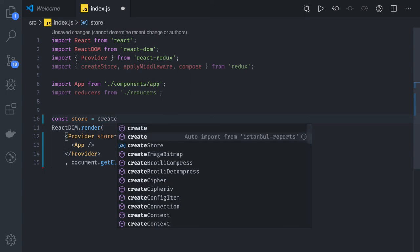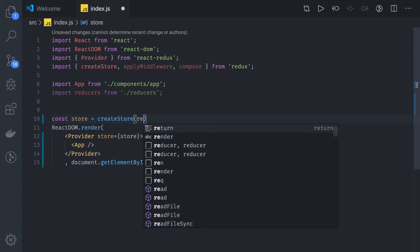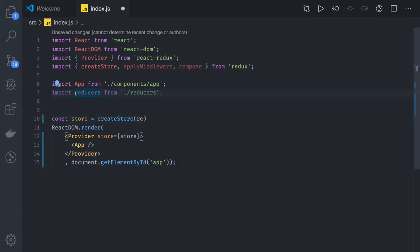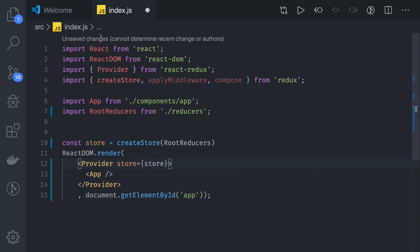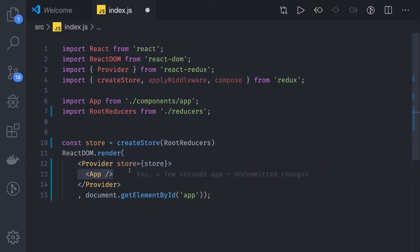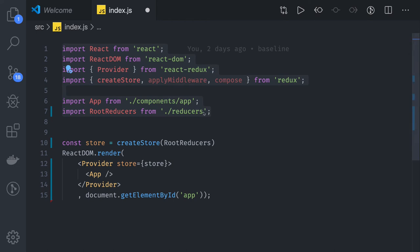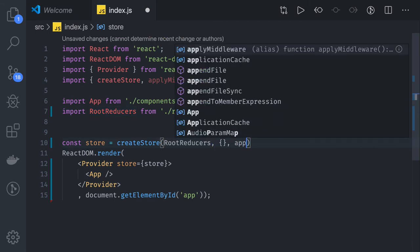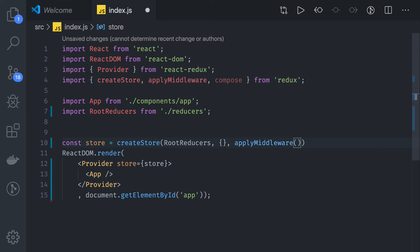equals createStore. We use the createStore method and pass the reducer — you can replace it with the root reducer. We pass the root reducer and we get the store, and that store we are passing into the Provider tag. This is how we create our root component, passing the store to child components by creating store with the root reducer. If you want middlewares, the second argument is initial state and the third argument is applyMiddleware, where you can pass any particular middleware. Currently we are just passing the root reducer and creating the store.